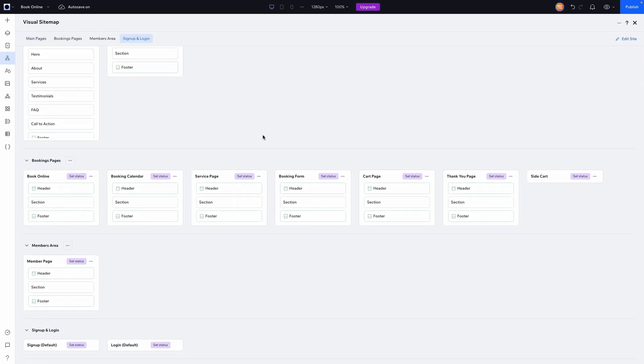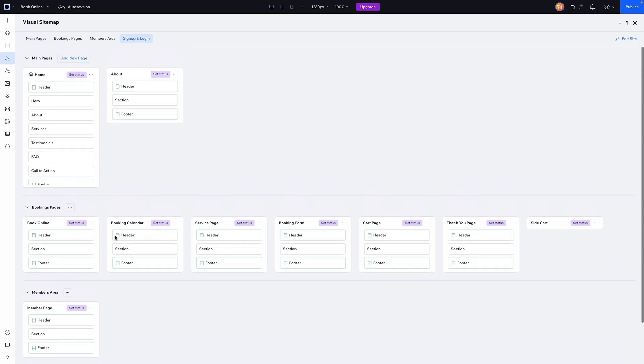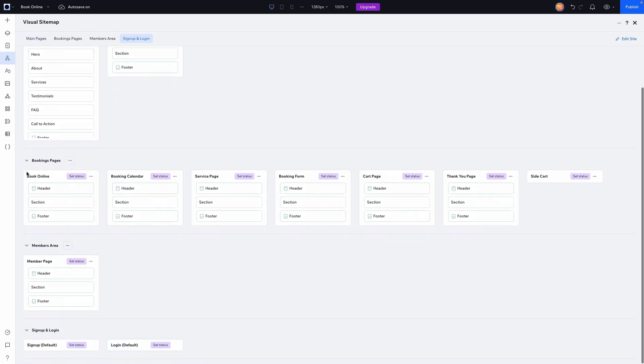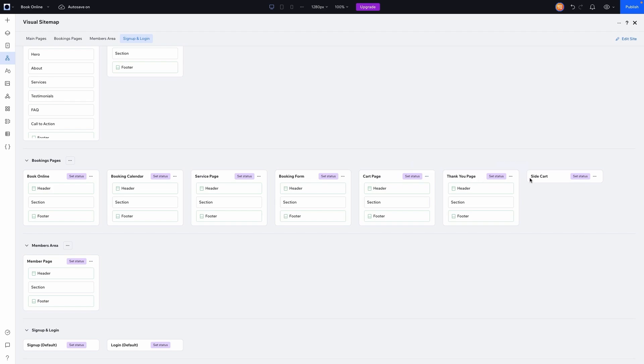we're now going to see a bunch of different options here on our website. So for booking pages, we now have a book online page, booking calendar, service page, booking form, cart page, thank you page, and even side cart.